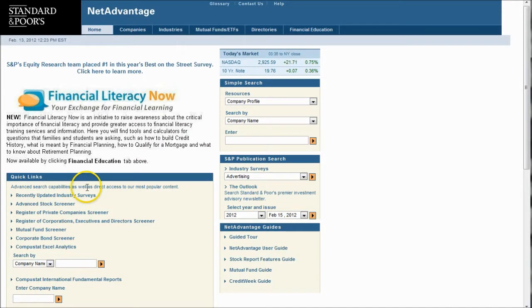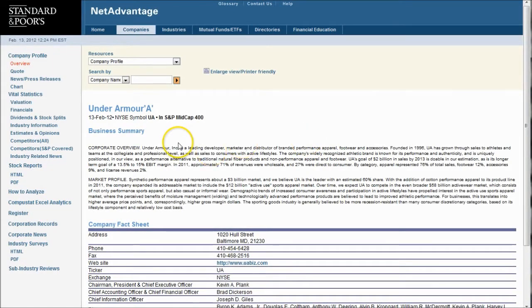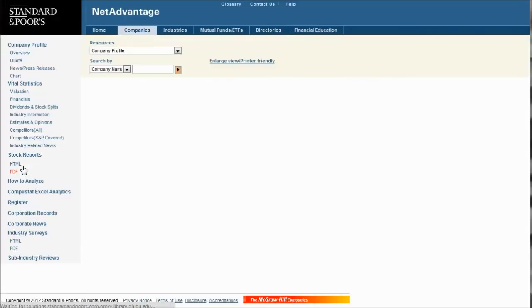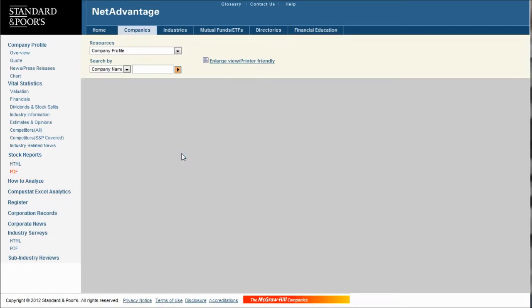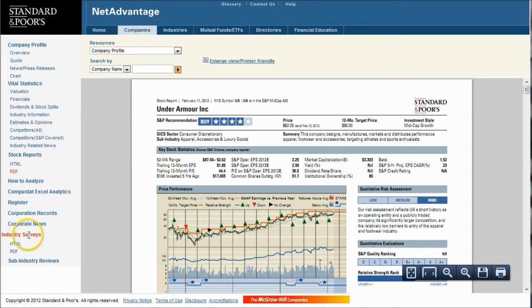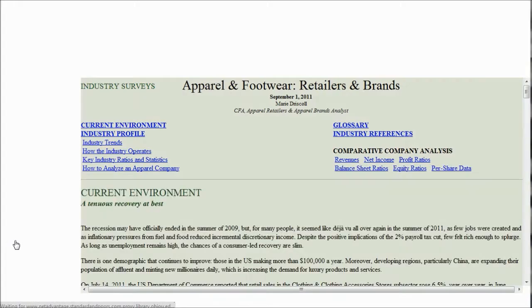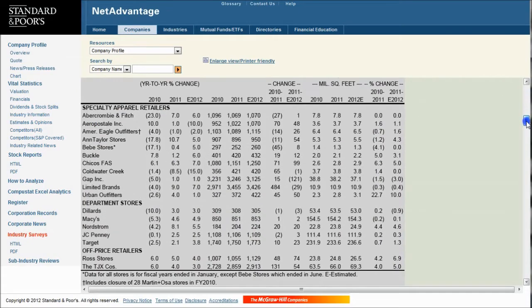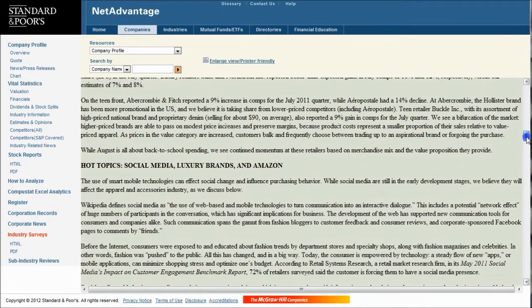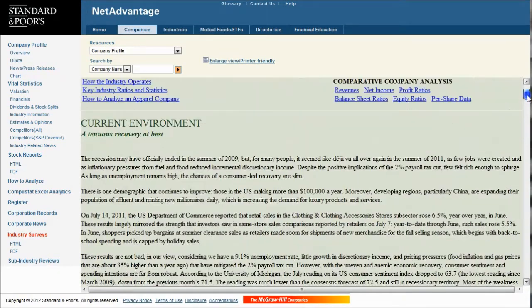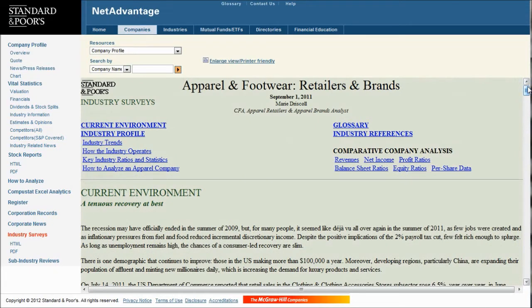Another good place for company and industry information is Standard & Poor's Net Advantage. Do a simple search for Under Armour. You'll have all kinds of information on the left-hand side, including a stock report — basically a PDF analysis of about 10 pages on the company. There are also industry surveys, which put Under Armour under apparel and footwear retailers and brands. These update every six months and cover how the industry operates, industry trends, key ratios, and statistics — typically about 35 pages. It's worthwhile to look at how Under Armour compares to other apparel and clothing companies as well.